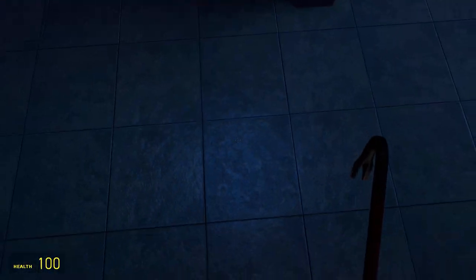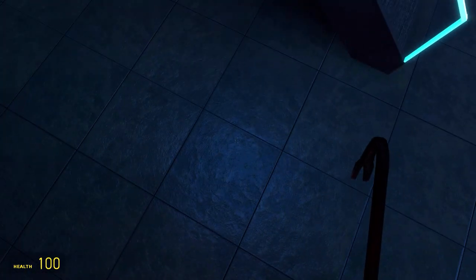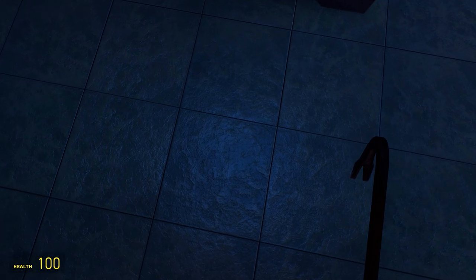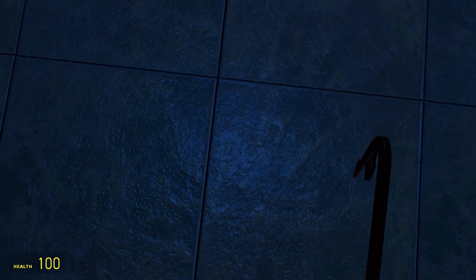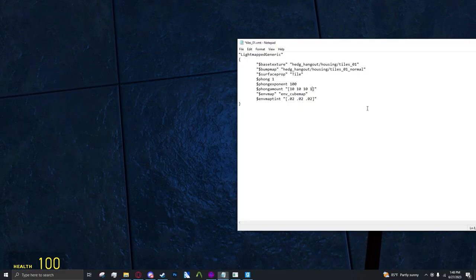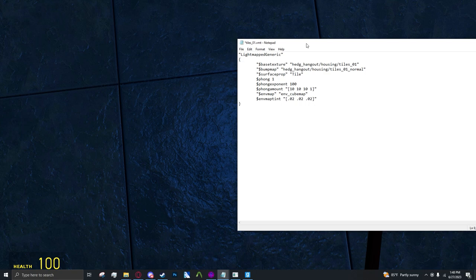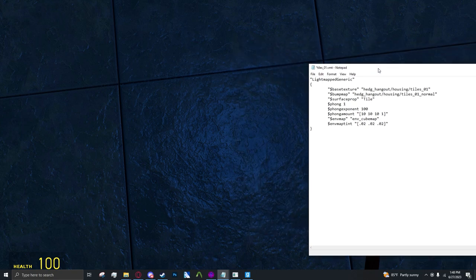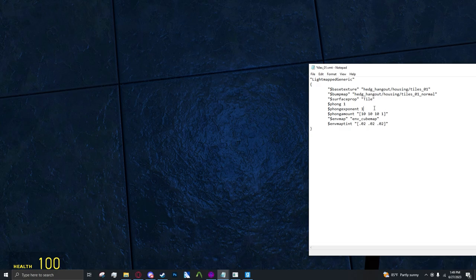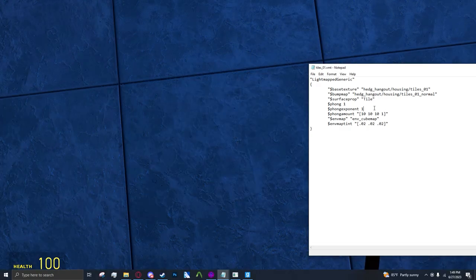Here's another example of Phong on a light mapped brush and I feel like this is a better example. If I opened up my VMT here, you can actually change VMT values and the thing will update in real time.